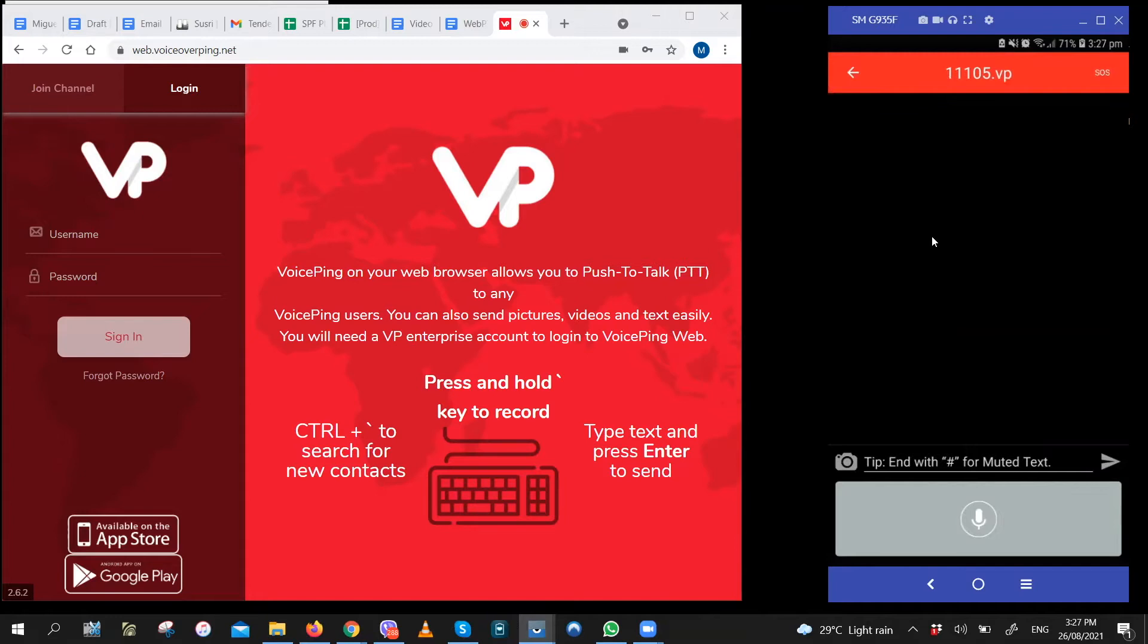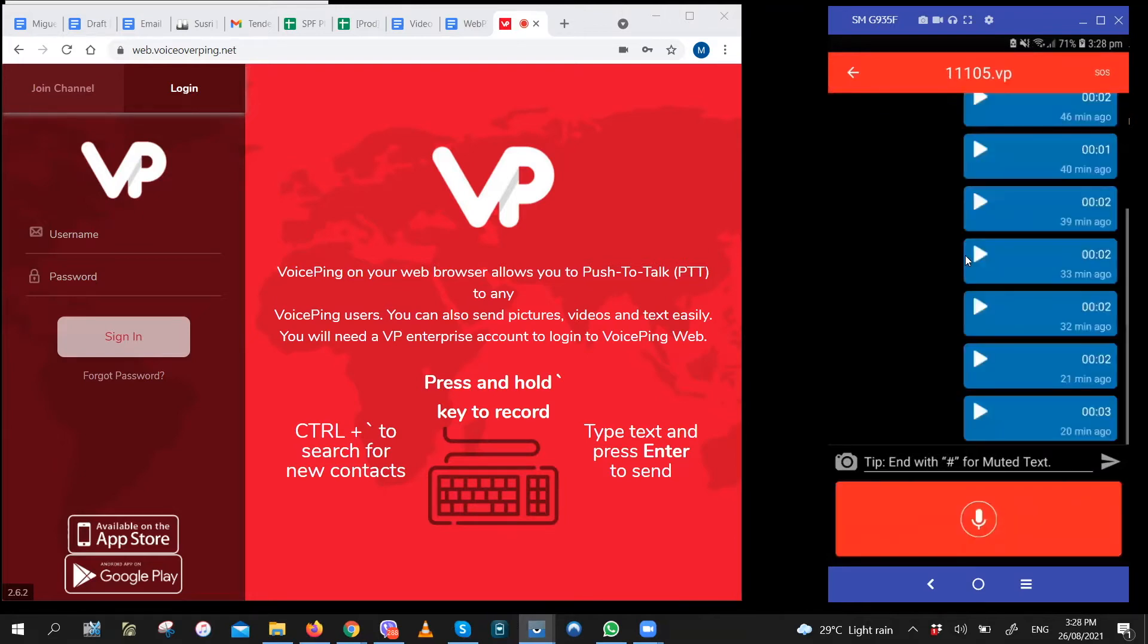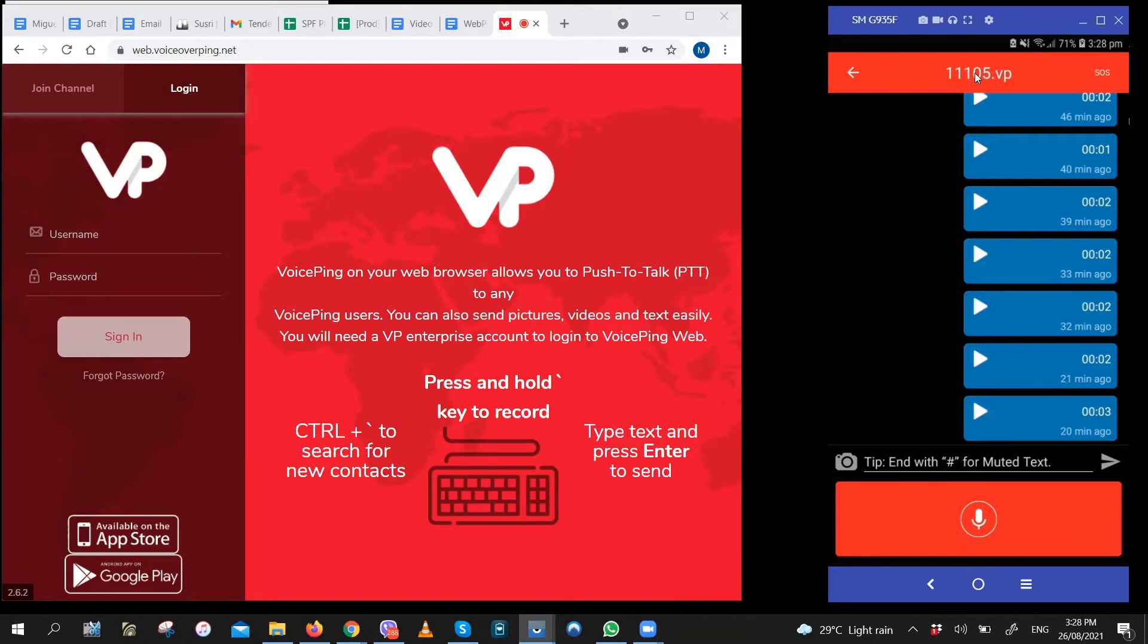After you log in, it'll automatically enter this auto-created group. For the trial, you will have this auto-created group with the same name as your channel ID. So as you can see, it's also 11105 dot vp.